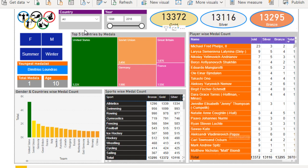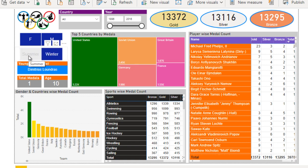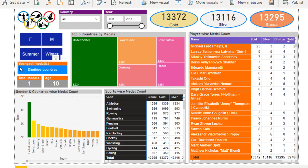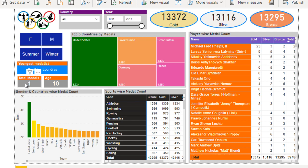First of all, we have four filters: the first is the country, the second is the year, then we have the gender which is male and female, and below that we have the seasons — summer and winter. We have these four filters to filter the dashboard. In the top right we have three cards showing the count of gold medals, silver medals, and bronze medals.